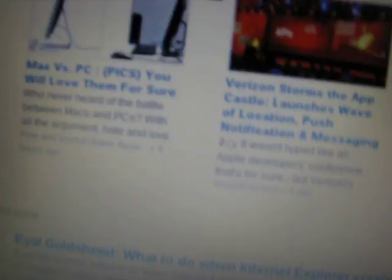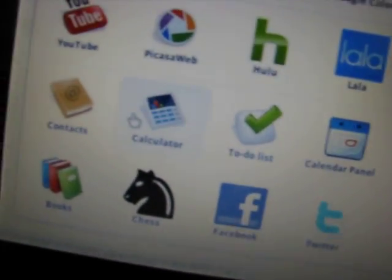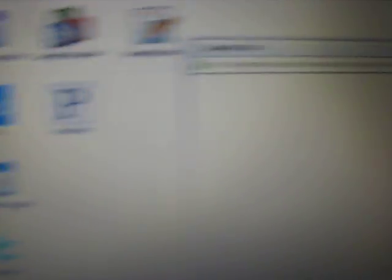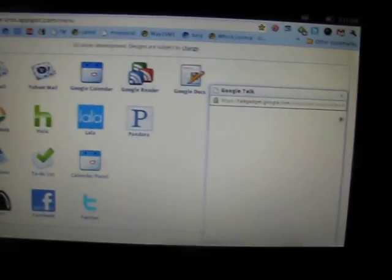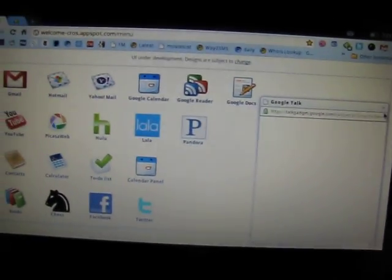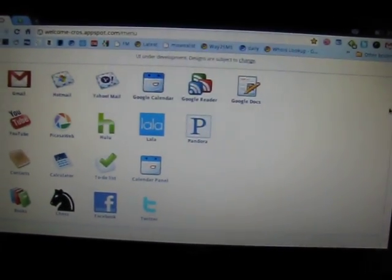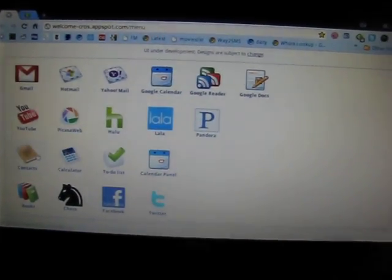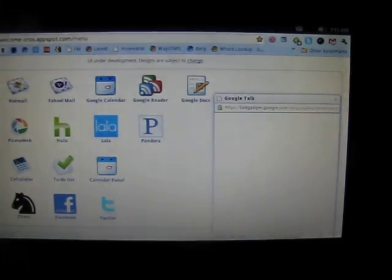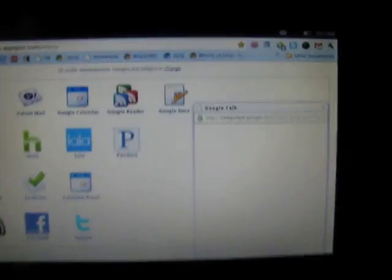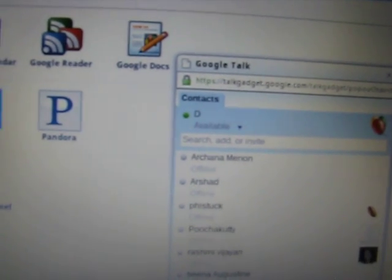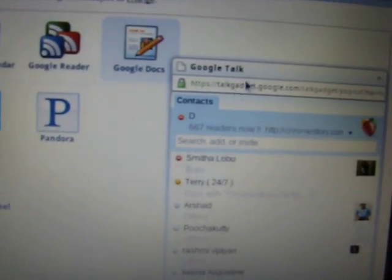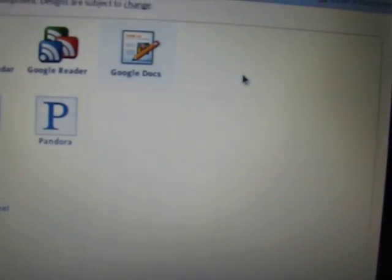So that is preferences. Now if I open up contacts, it will actually... let me show that once more. Click on contacts, the Google Talk thing pops up. I can chat from here. I can minimize it and bring it back.